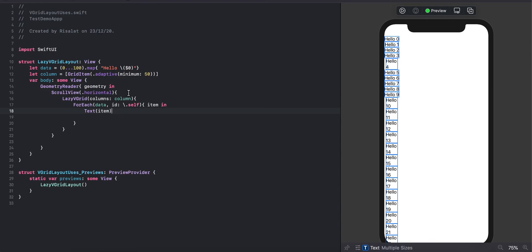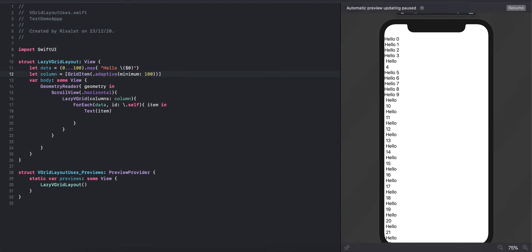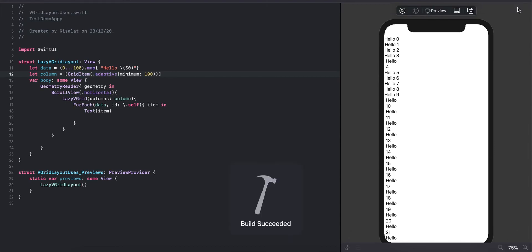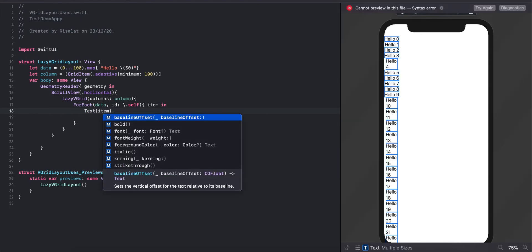Set the width of the item to 100. So we have completed the view and we can see it run in the simulator. Then we are going to apply the font on the text.